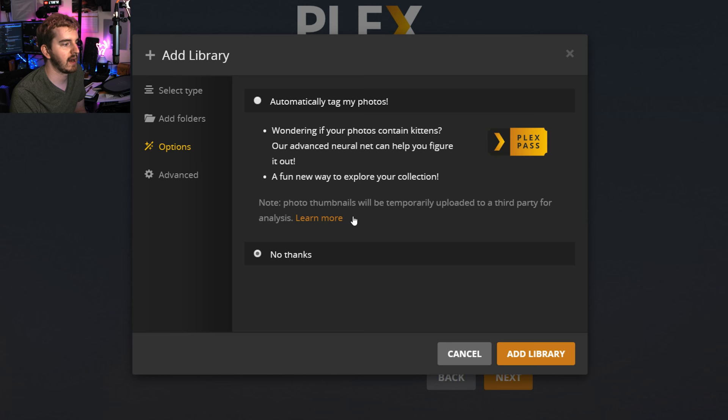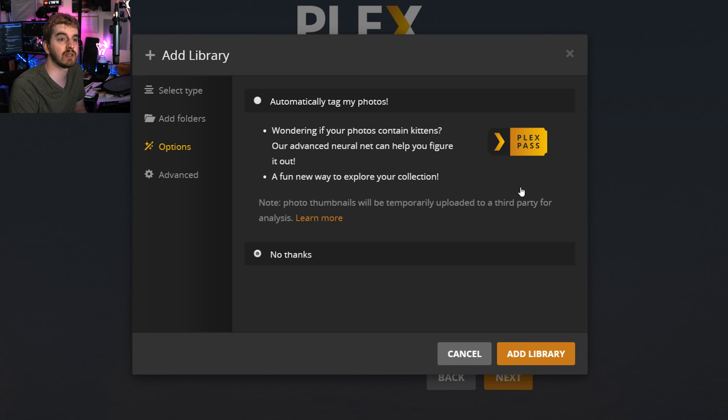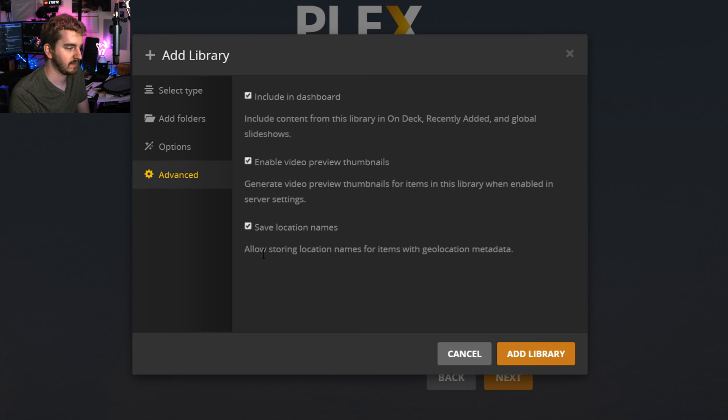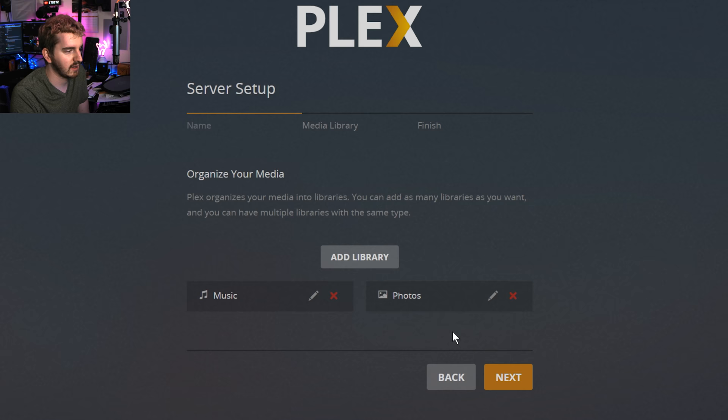They do have information about how your privacy is maintained for all of that, but it does send some information to a third-party source temporarily, so a lot of people are concerned about that. You have the option of turning it off, and you don't even have the option of using it unless you have a Plex Pass. And then again, under Advanced, Include in Dashboard, Video Preview Thumbnails. So if you have videos in your pictures library, it can give you preview thumbnails that it automatically generates. It takes a little bit more processing power, so you might not want to do that, but it's there. And then it can save the location names of pictures that have metadata attached to them if you have a camera that has GPS or something like that, or your phone. So I'm going to leave all of that as is, click Add Library, and then we're going to make a new library that isn't automatically generated here.